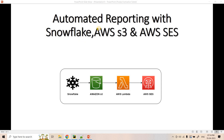Hello friends, welcome to our channel Knowledge Amplifier. Today in this video I am going to discuss automated reporting with Snowflake, Amazon S3, SES, and AWS Lambda.